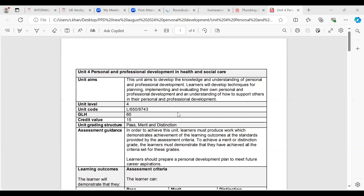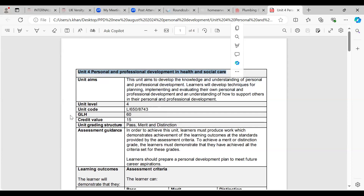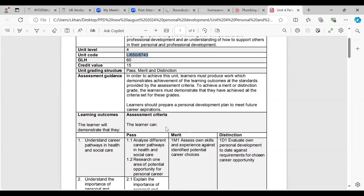The unit aims to develop knowledge and understanding of personal and professional development. Learners will develop techniques for planning, implementing and evaluating their own personal and professional development, and an understanding of how to support others in their personal and professional development. When it comes to your assignment, you need a title page with the unit title, the unit code, your name, and a contents page.